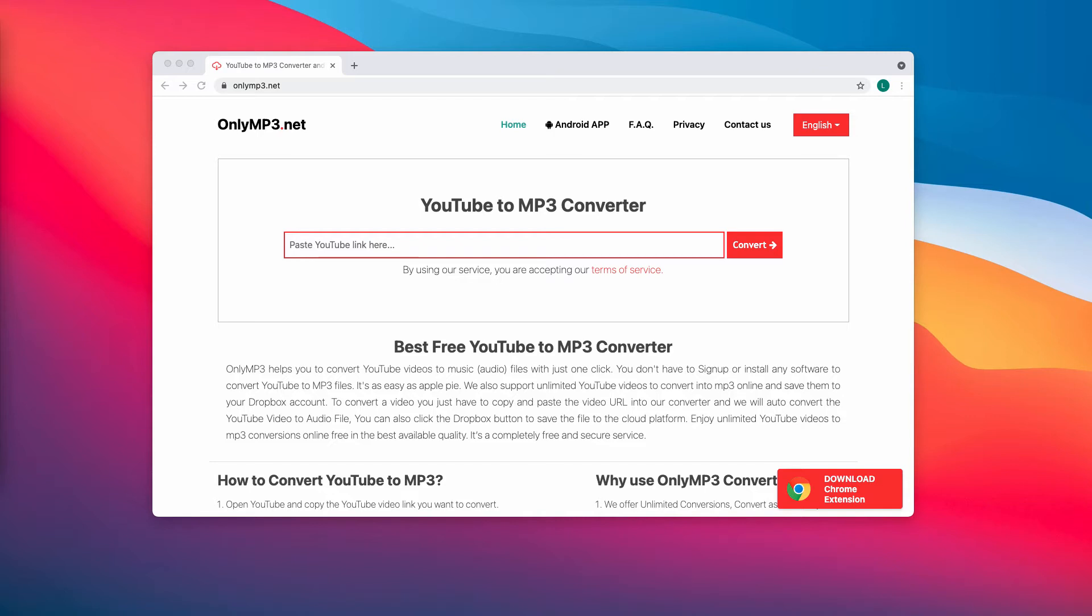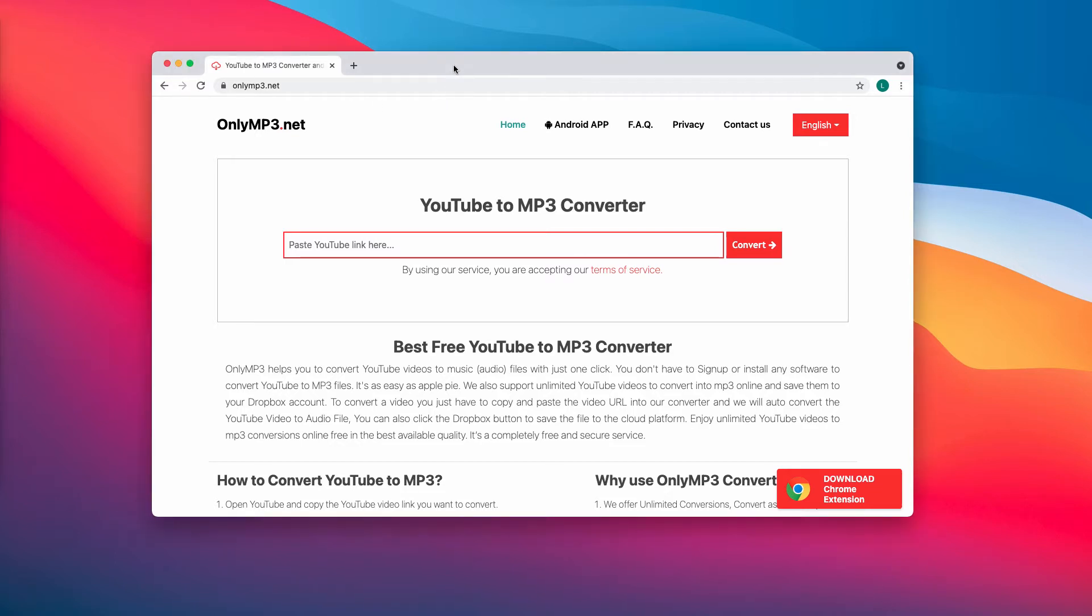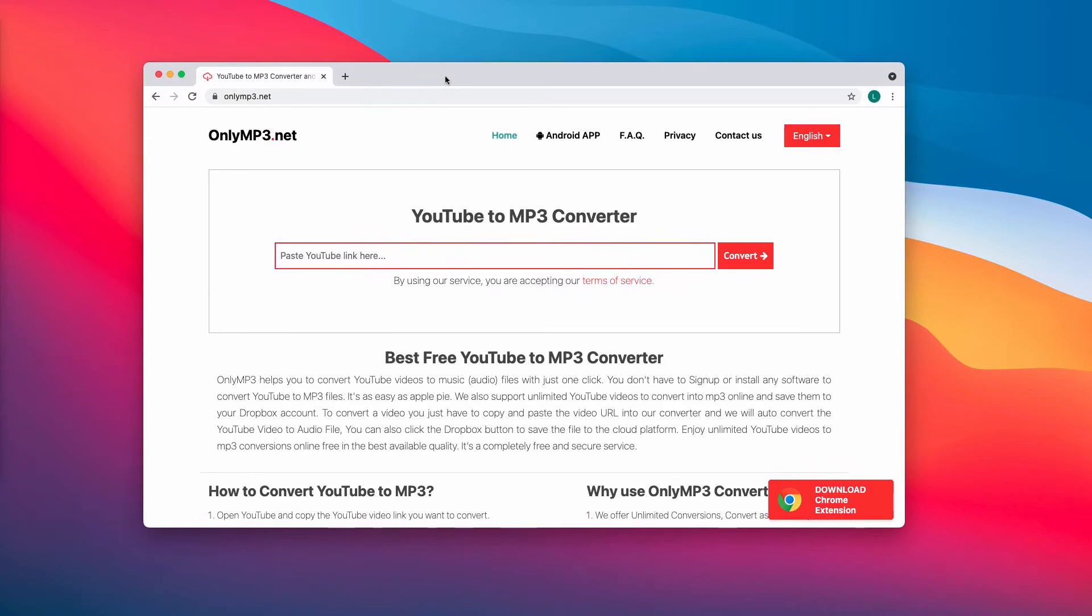Therefore, it is strongly advised that you do not trust pages promoted through OnlyMP3.net because this is dangerous and may essentially infect your entire computer. What you should do if you have been dealing with these ads by OnlyMP3.net?